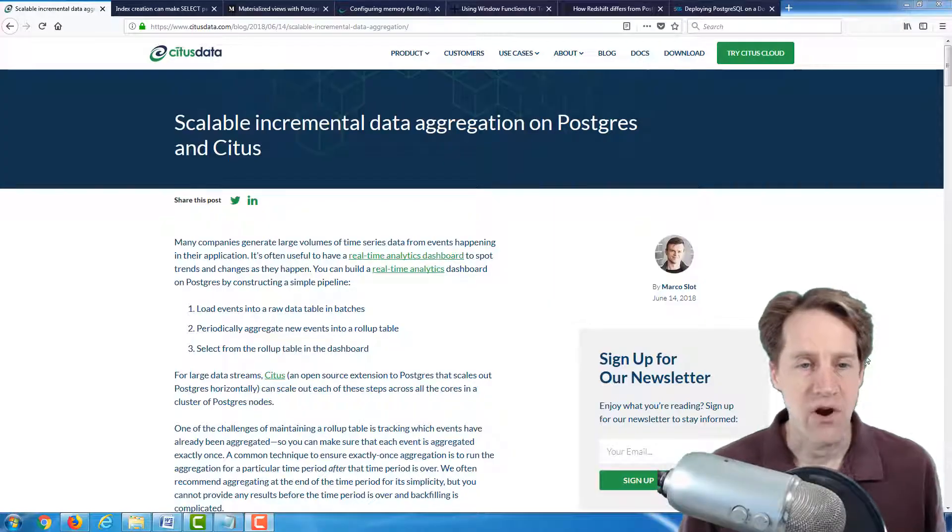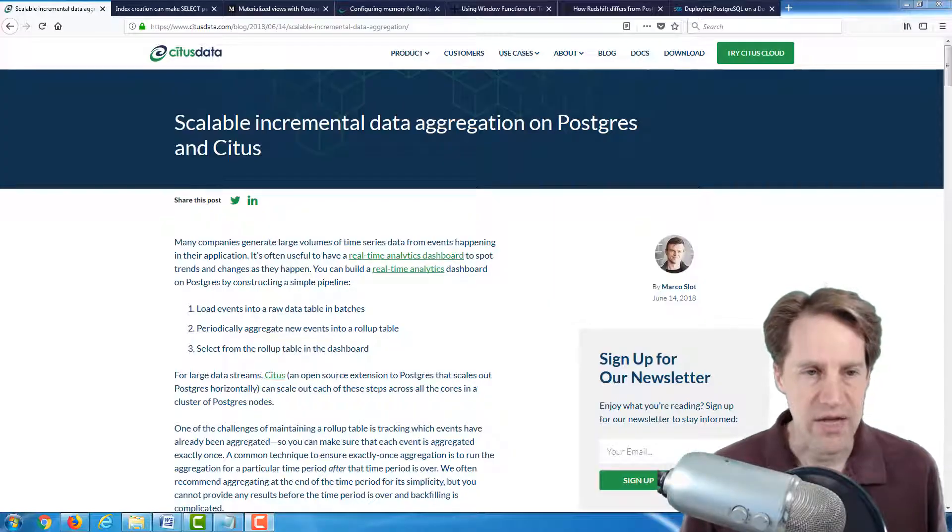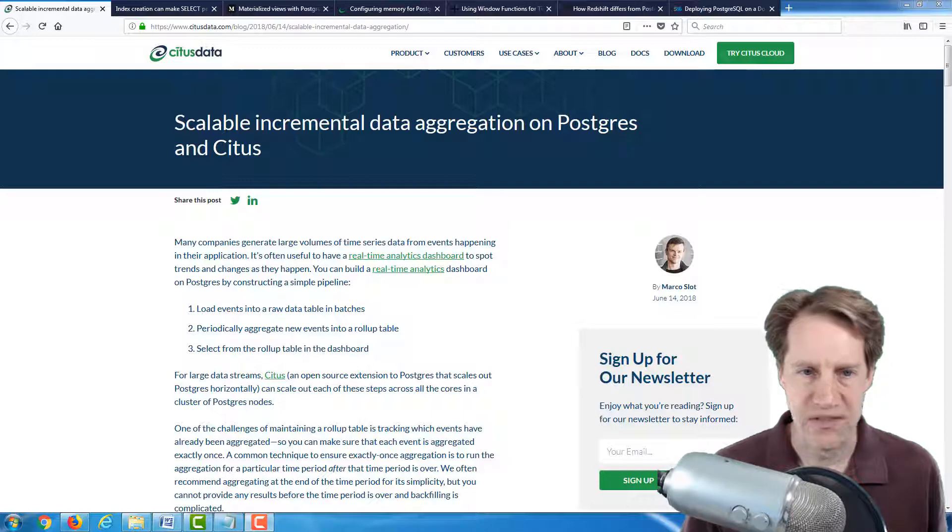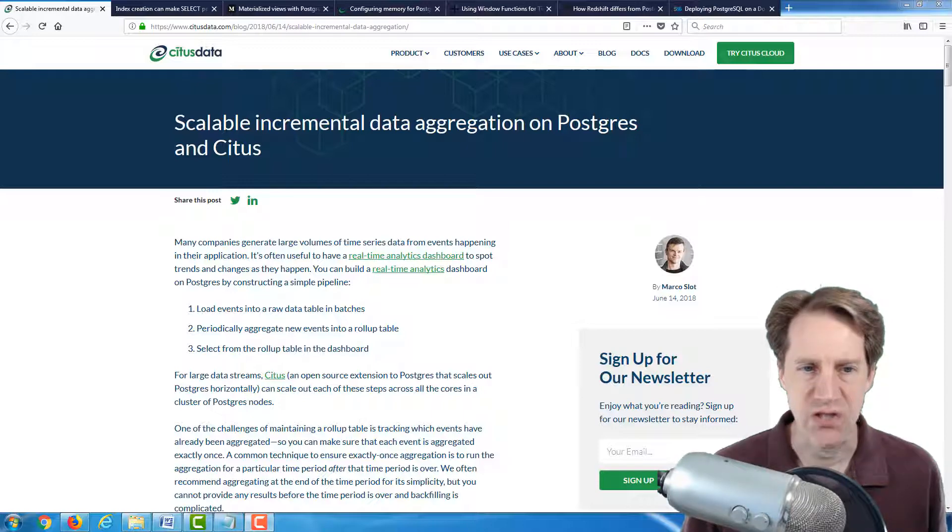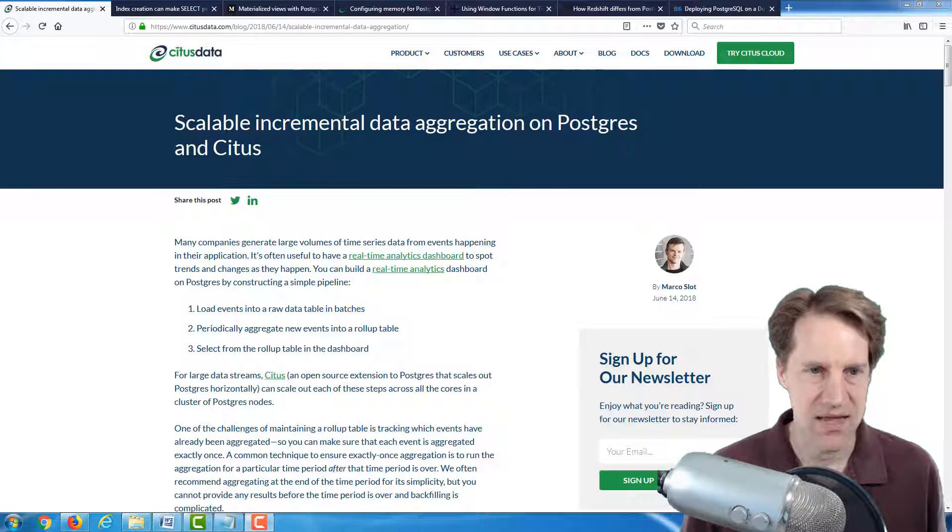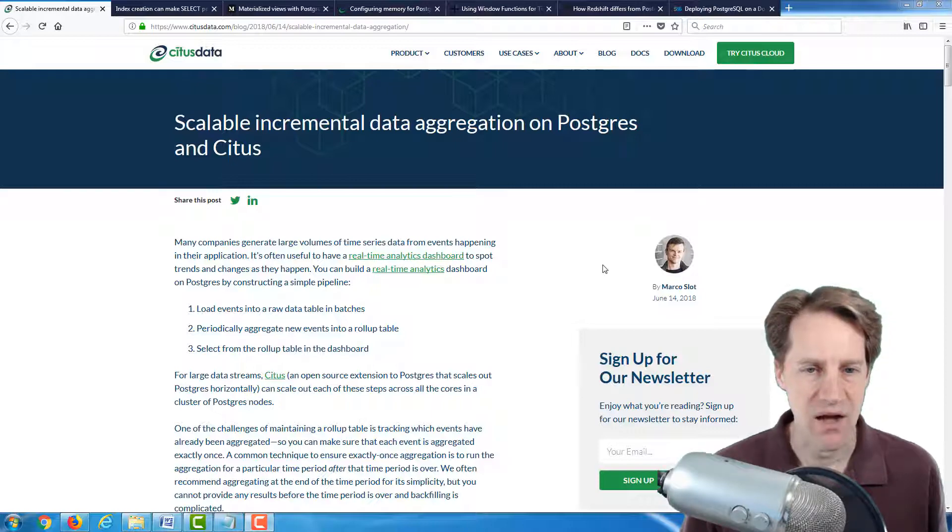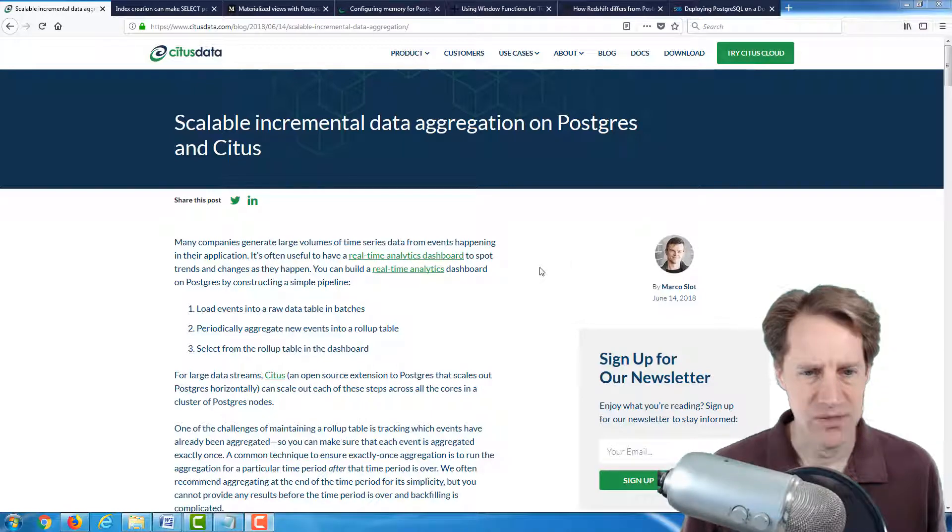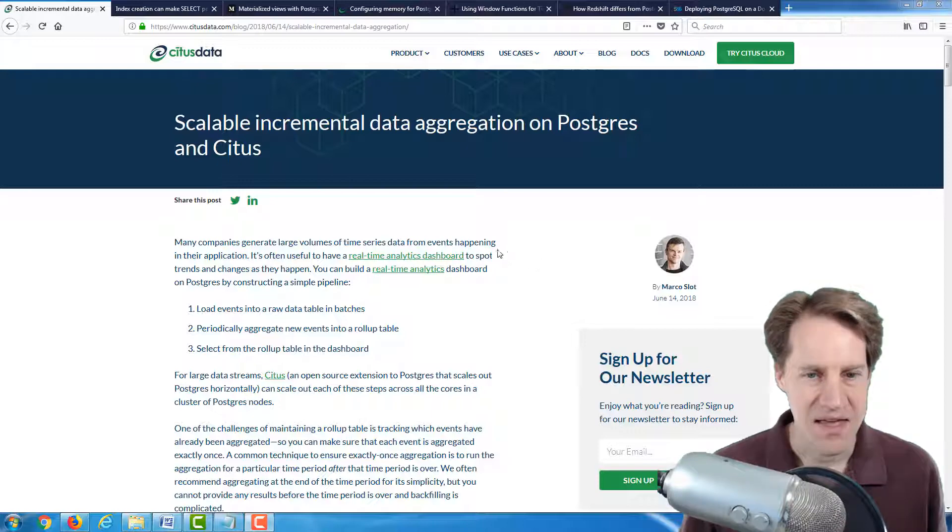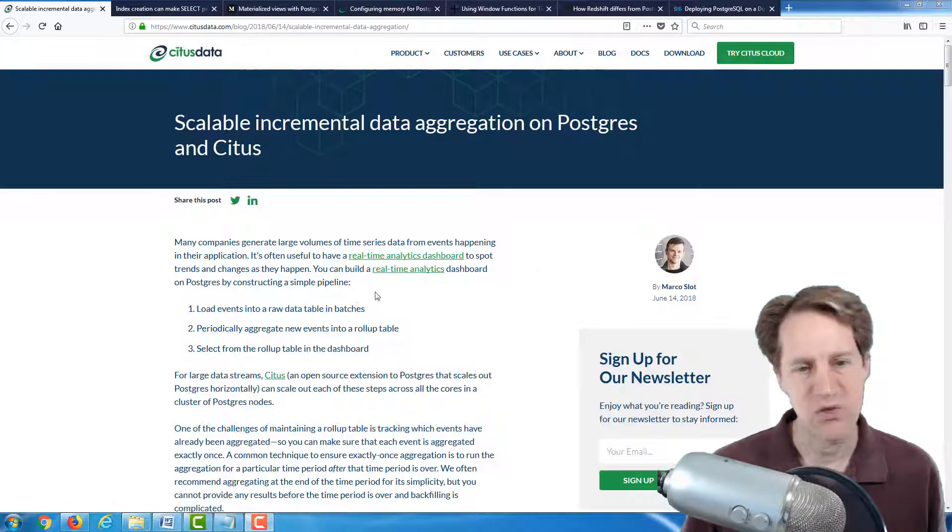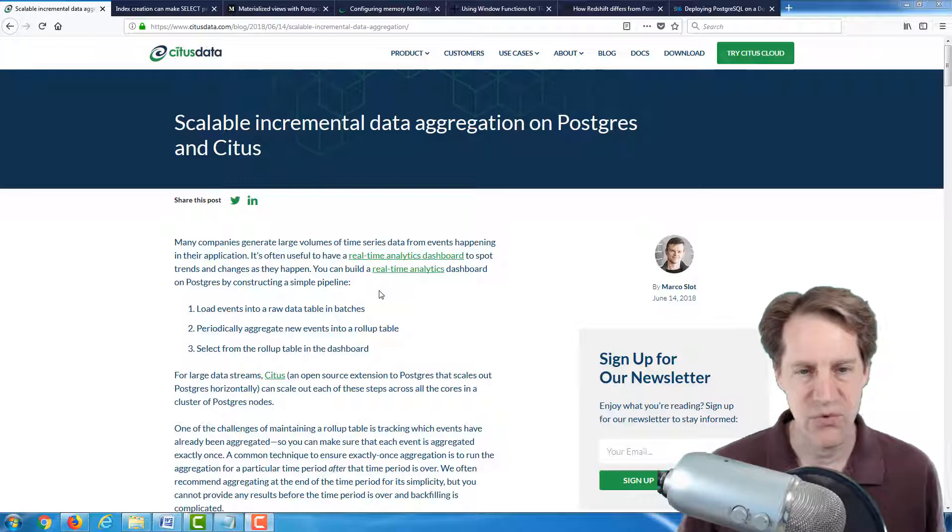All right, our first article is Scalable Incremental Data Aggregation on Postgres and Citus. This is from the citusdata.com blog. Now that title was quite lengthy.